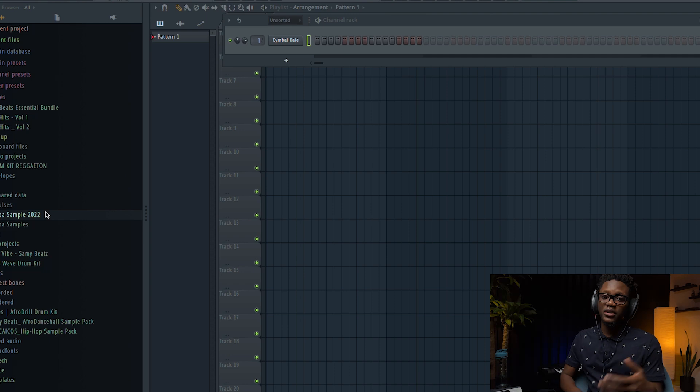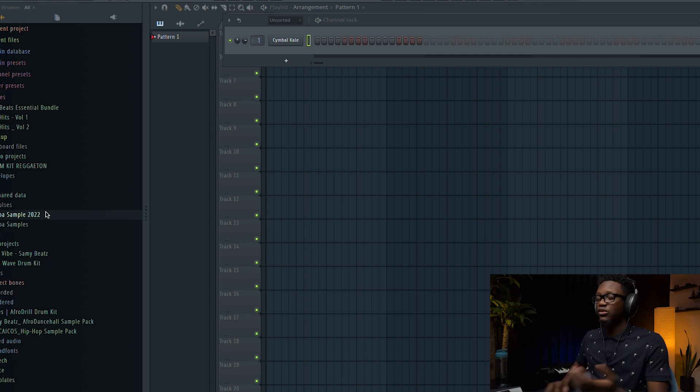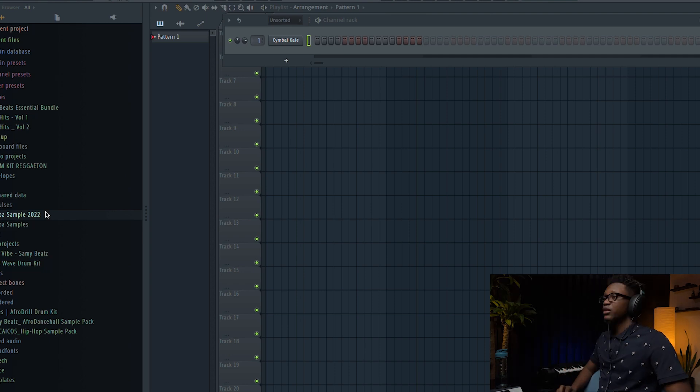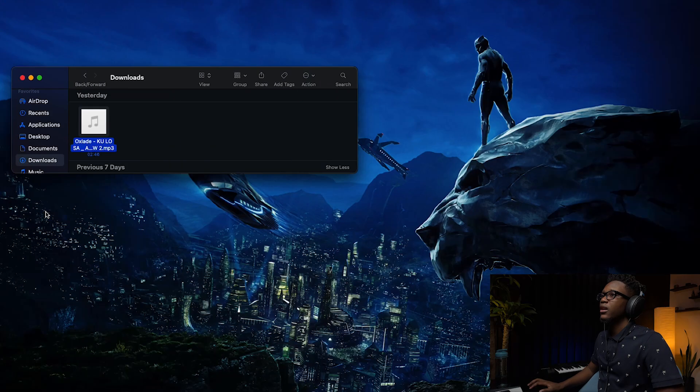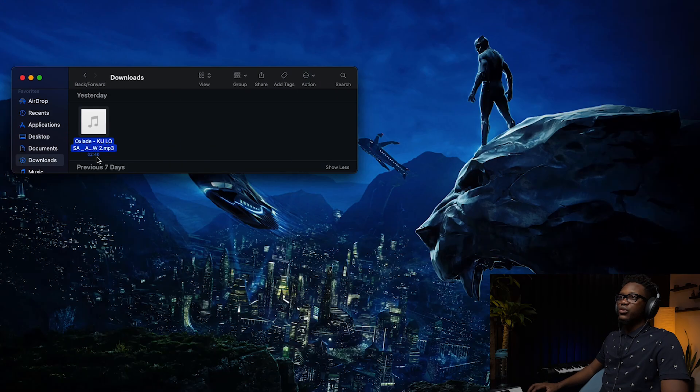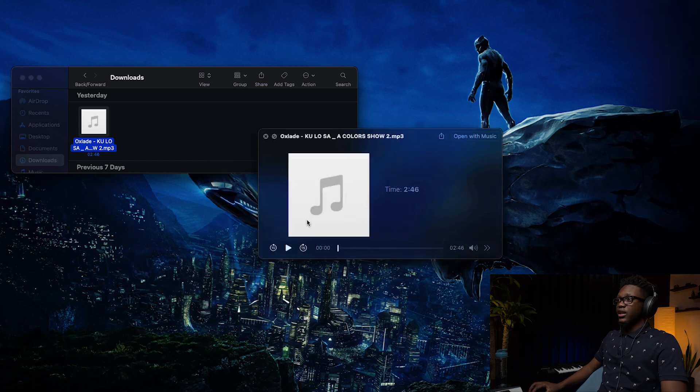The first thing you need to create a remix is selecting a song. I already selected one — it's Kulosa by Oxlade. It's a really nice song.